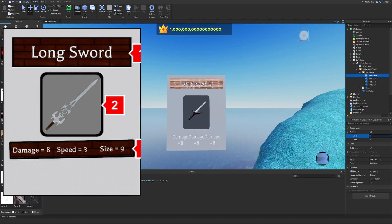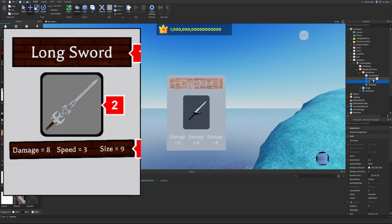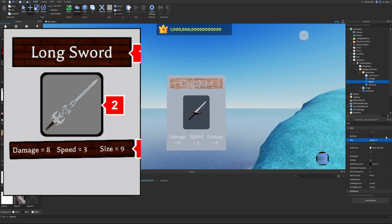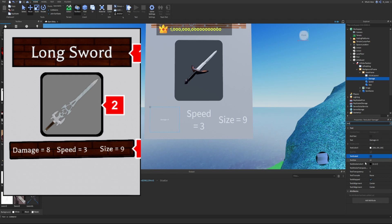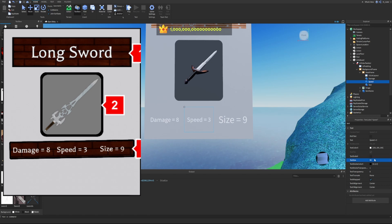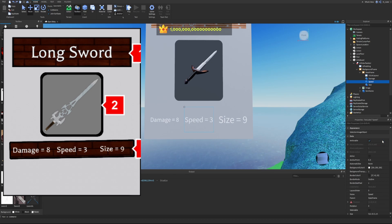We set the UI List Layout padding scale to about 0.05 so the labels are slightly spread apart. We name them 'DamageLabel', 'SpeedLabel', and the last one for size — setting texts to 'Damage = 8', 'Speed = 3', and 'Size = 9'. With text scaling enabled, longer words like 'Damage' may wrap, so you can disable text scaling and set a fixed font size like 50 to keep it consistent, adjusting per label as needed.